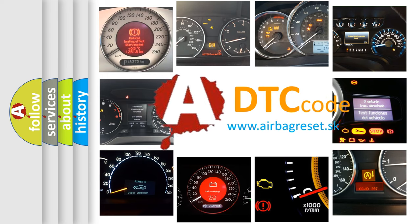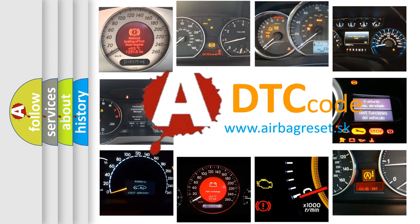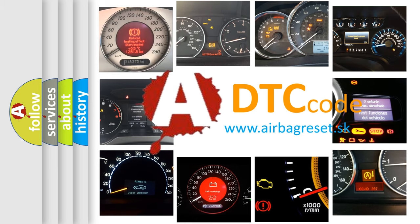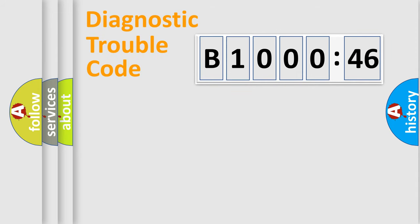What does B100046 mean, or how to correct this fault? Today we will find answers to these questions together. Let's do this.